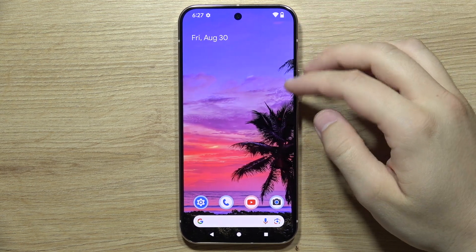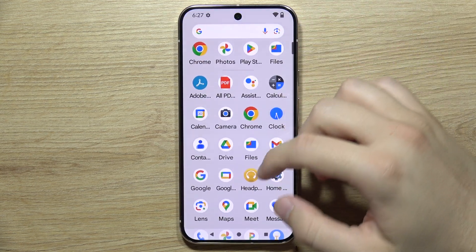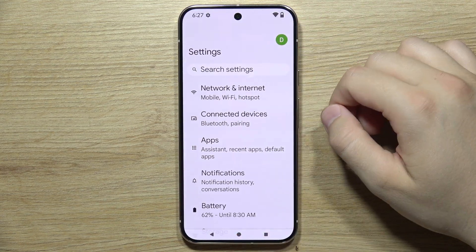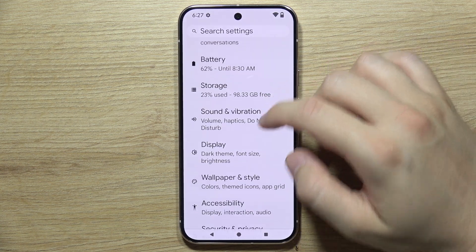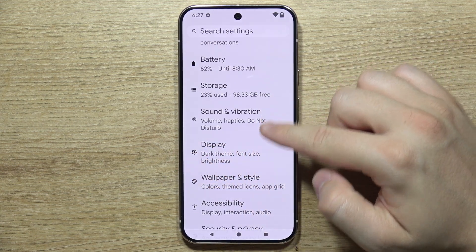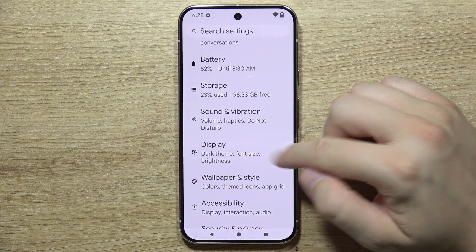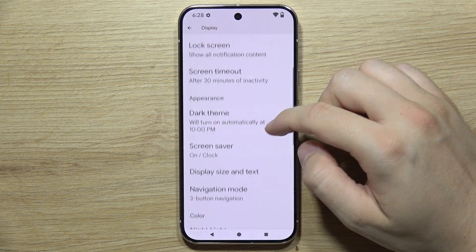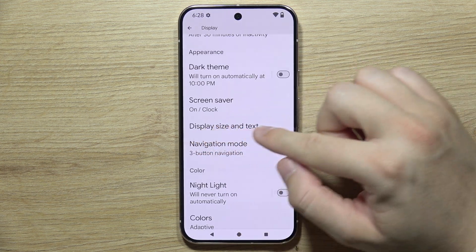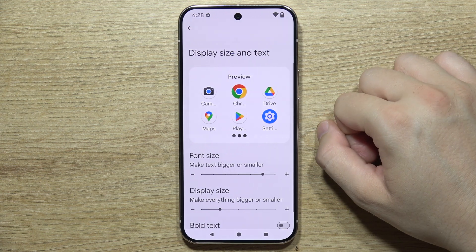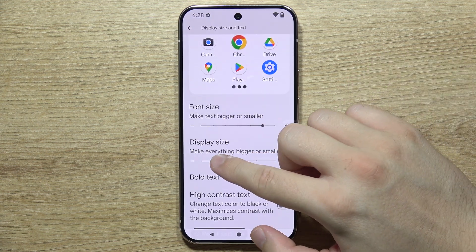To change display size on the Google Pixel 9 Pro, first open Settings. Go to Display, which is located between Sound and Vibration and Wallpaper and Style. Then go to Display Size and Text.